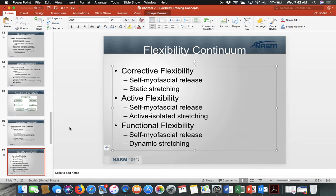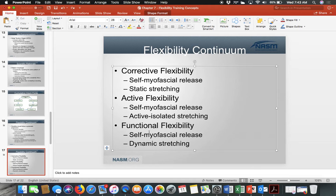Active flexibility also includes self-myofascial release and active isolated stretching. Functional flexibility — the instructor's favorite — includes self-myofascial release and dynamic stretching. Dynamic stretching takes a static stretch and puts motion into it to be more proactive. Each approach has its own method, but all aim to achieve optimum soft tissue extensibility.